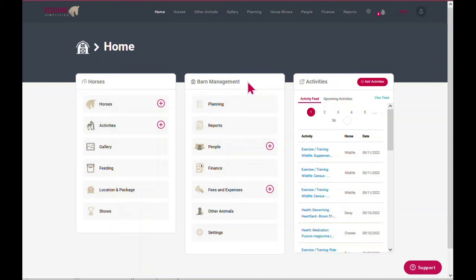Next, under barn management, whether you own or manage a barn or you board your horses, these features may save you some time and keep you organized. First is planning, which has endless task lists as well as horse show prep task lists. It also has your reminders.